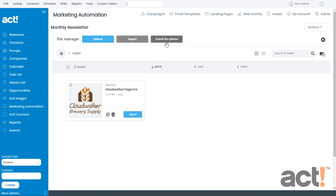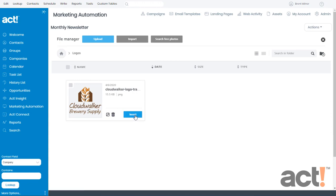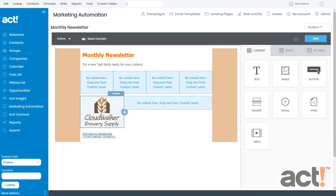Once your image has been imported into the library, you can click the blue insert button to add it to your template. I'm going to add my company logo to my layout. ACT Marketing Automation will automatically resize this image for you, shrinking it to fit into the content block.